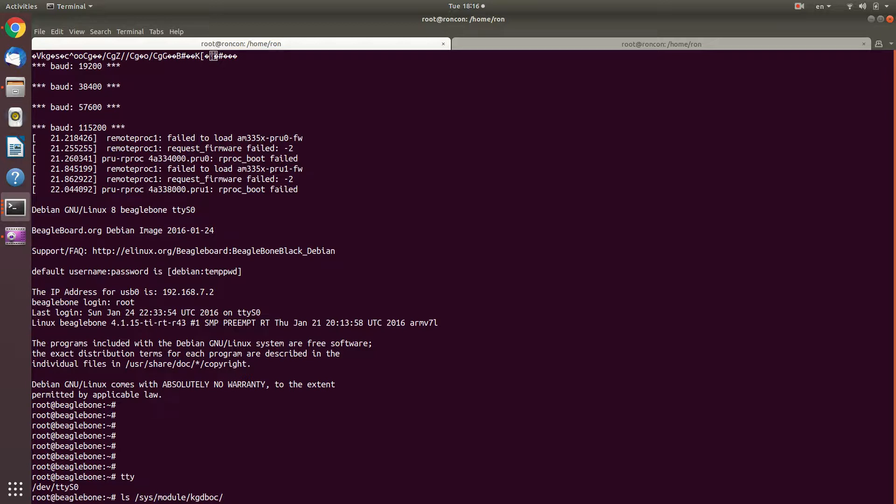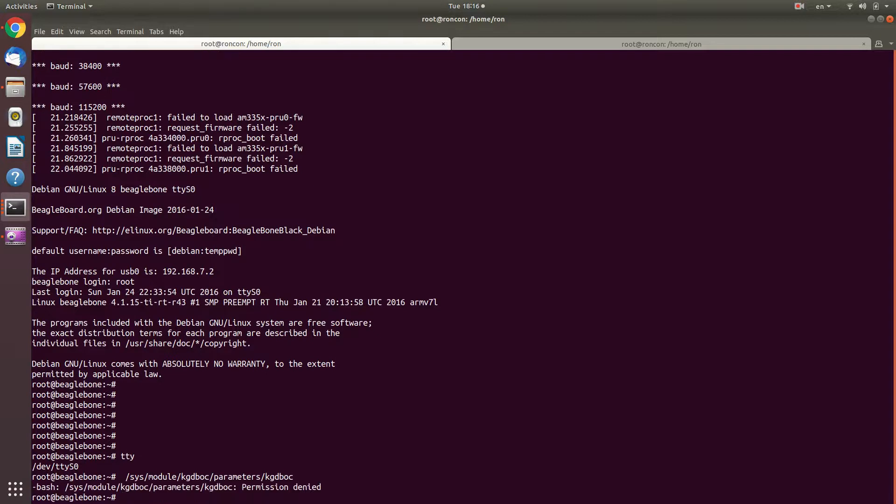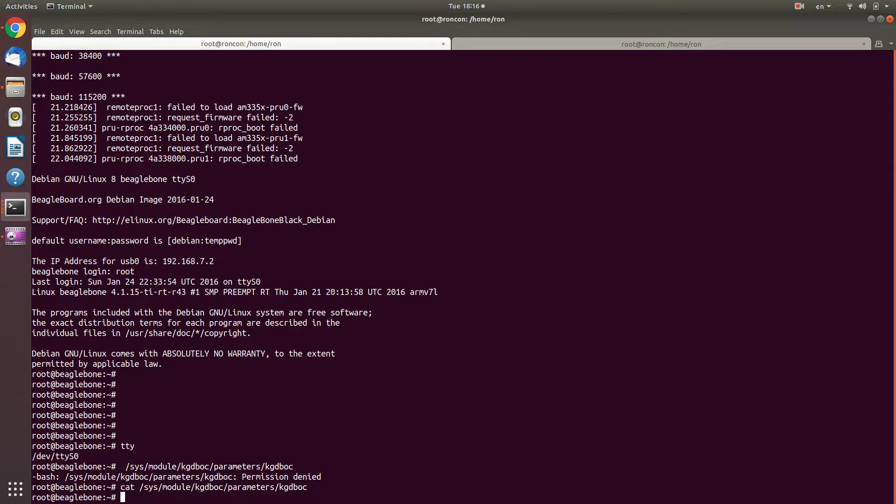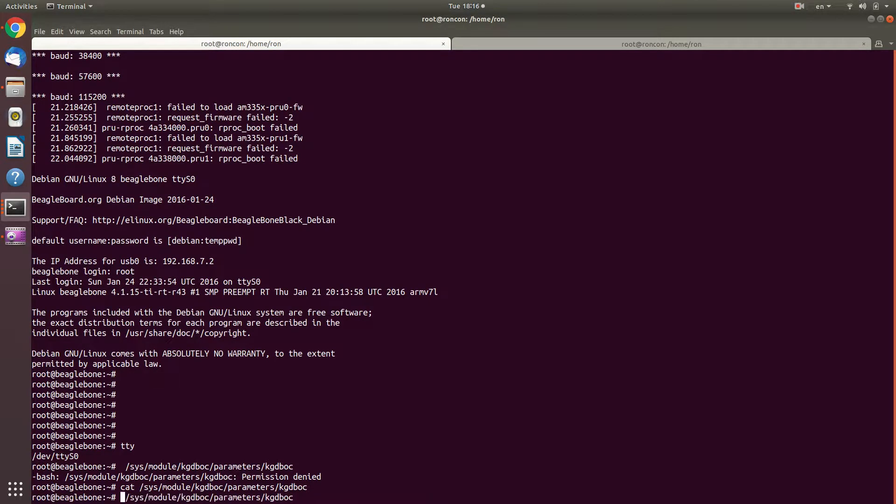So let's see what it says before, maybe somebody already configured it. So parameters and kdb over console and nobody configured it. So what I'm going to do is set my device, I'm going to echo tty S 0 into it.